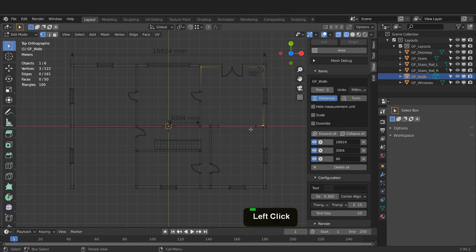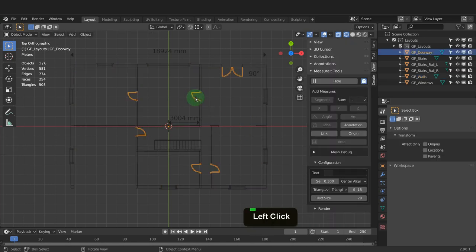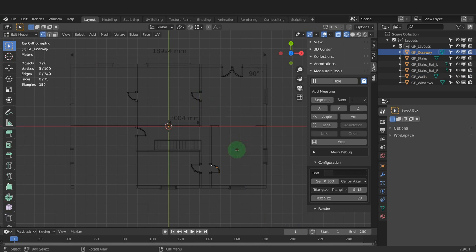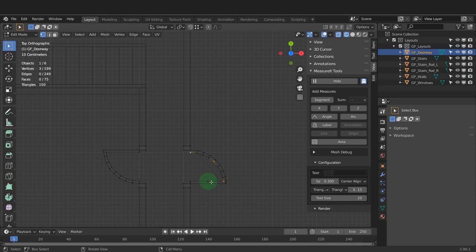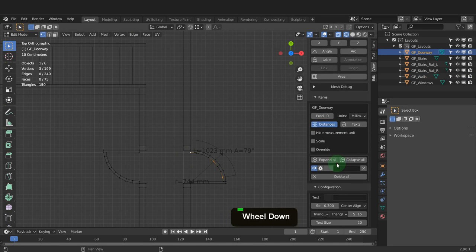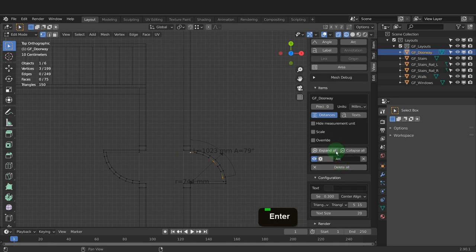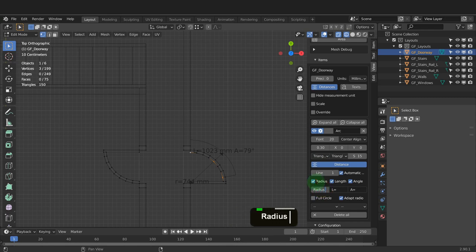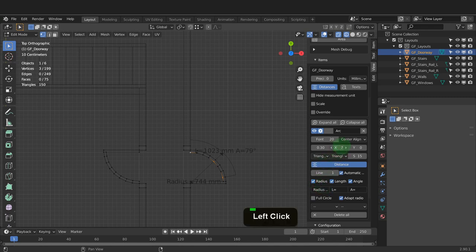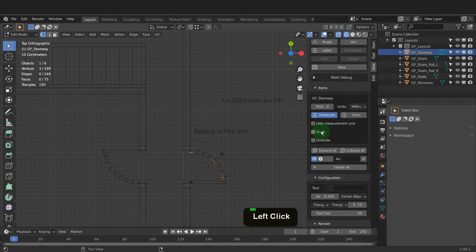For the arc tool, let's tab back to object mode and select the door outline, then tab back into edit mode. Similar to the angle dimension, the arc dimension also needs three vertices — we can select a start, a center, and an end point, then click arc. The settings for this dimension are similar to the previous ones with some additional options to display the radius, length, and angle. Click into the text field and type 'radius equals' and press enter — this will get updated on the dimension. Offset this on the Y axis and it moves up, then minimize the settings.